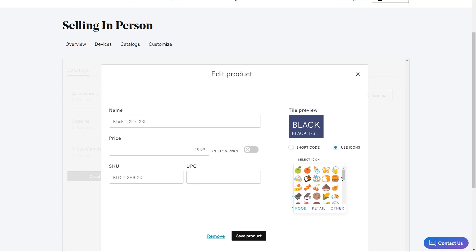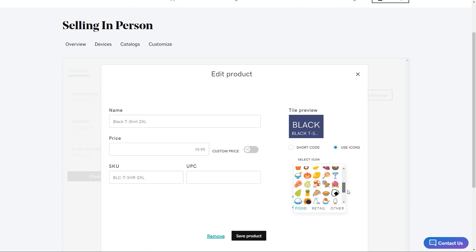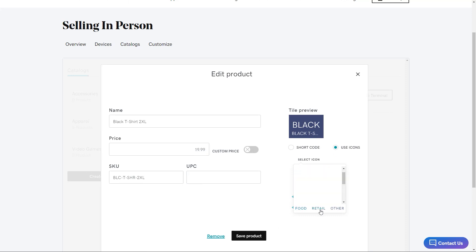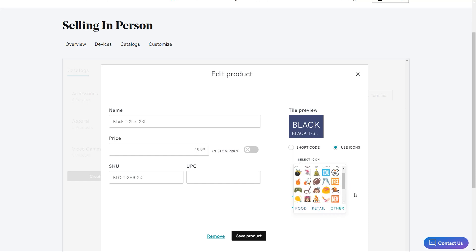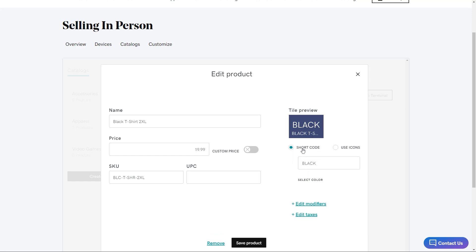You can change the name, price, SKU, and UPC. You can also change the icon or use a shortcode. You can also edit modifiers and taxes too. I'm going to change the shortcode on each one to reflect the size. That will make it easier in store.